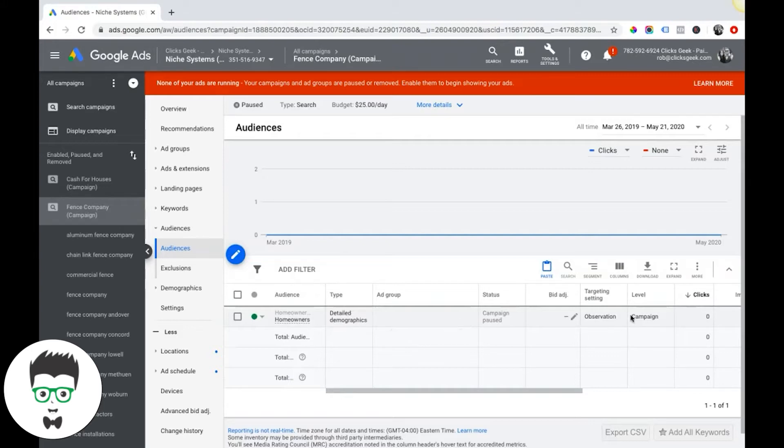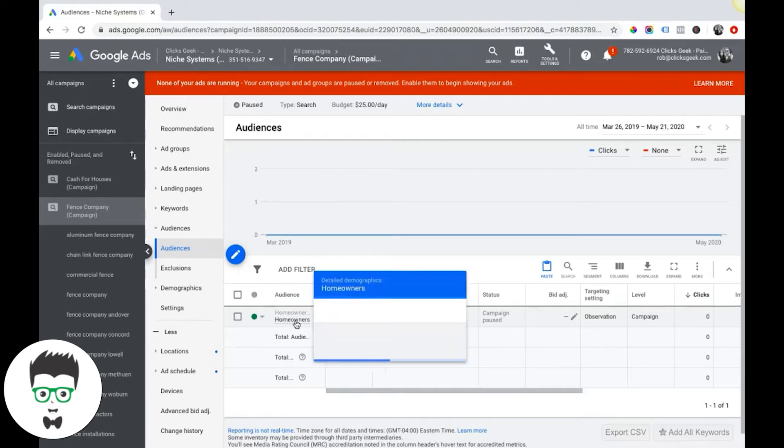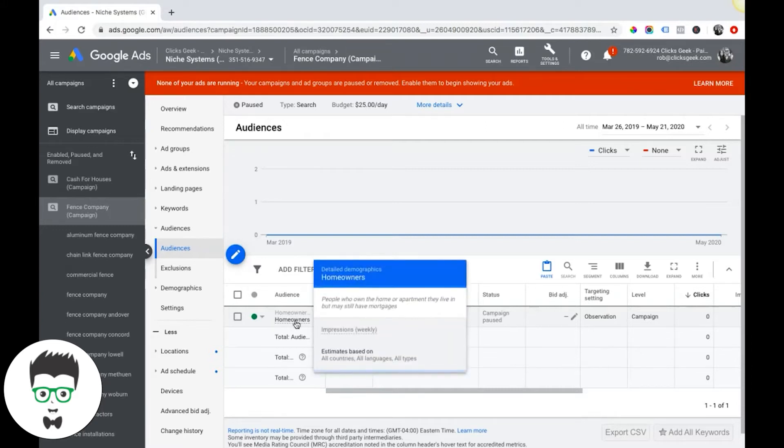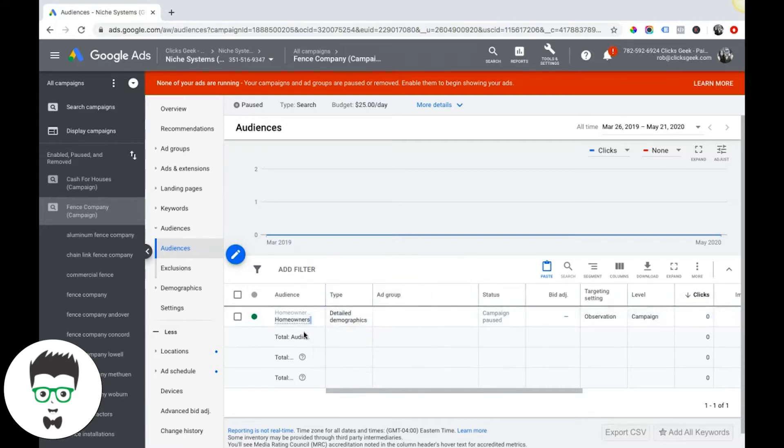Again guys, if you are not an advanced PPC user, if you don't know what you're doing, don't mess around with audience targeting because you're just narrowing down your pool of prospects by doing this.